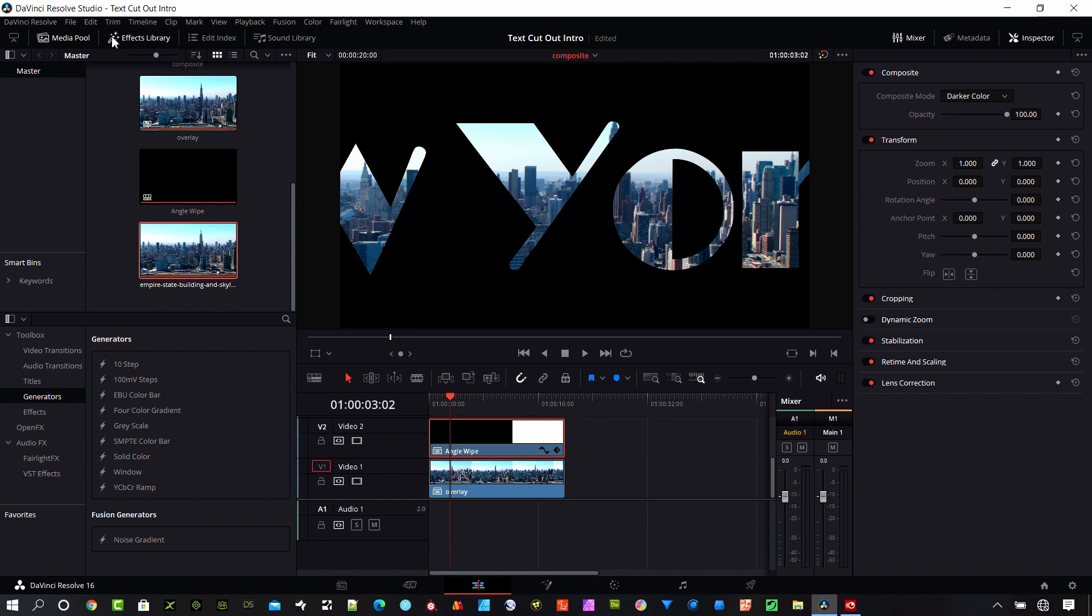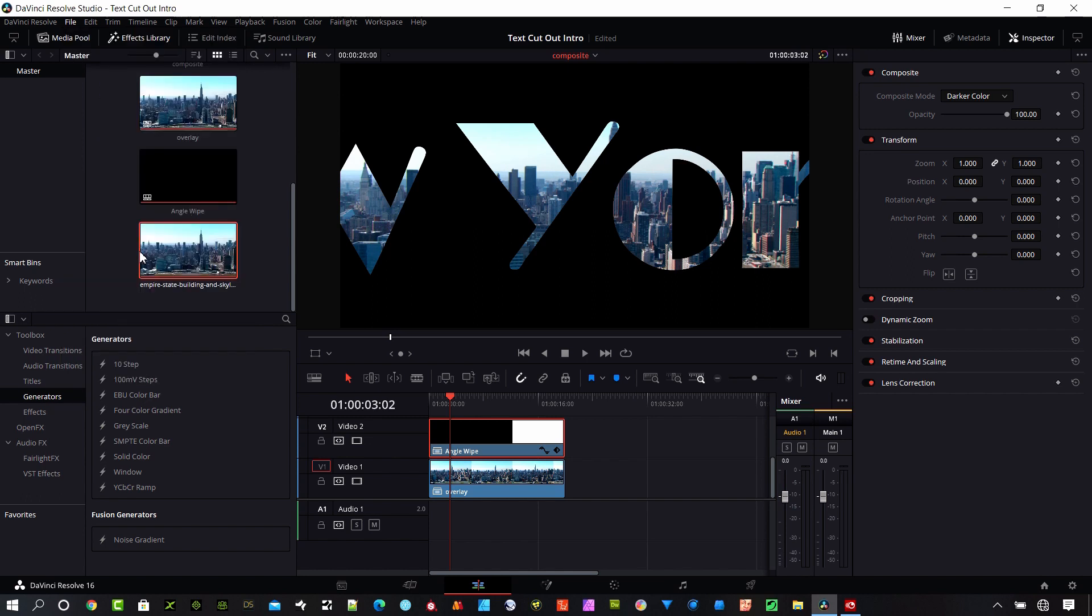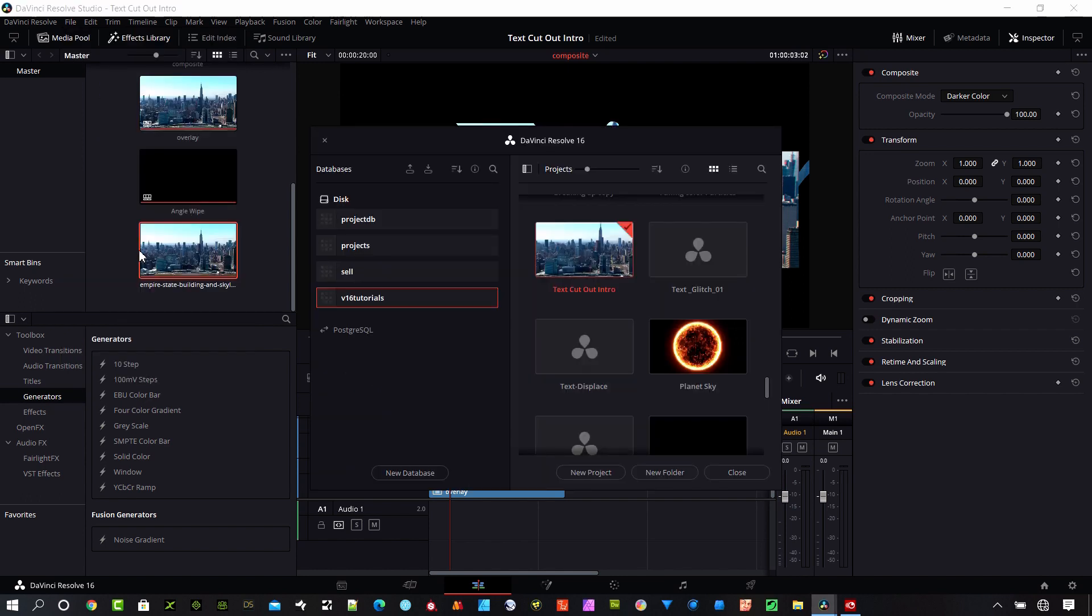Okay, so now let's go and import a file. I'll show you how to do that. What we want to do is go to the project manager and you can hit Shift+1 to get there. Or you can go up to this menu up here and it's the file menu and go to project manager here.